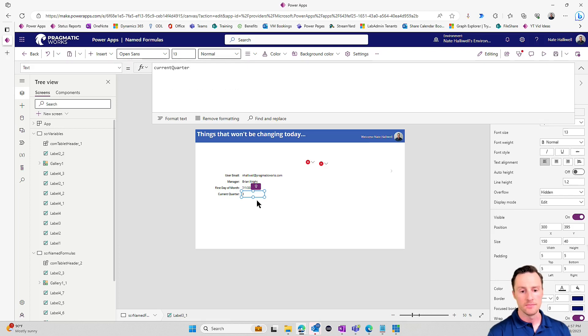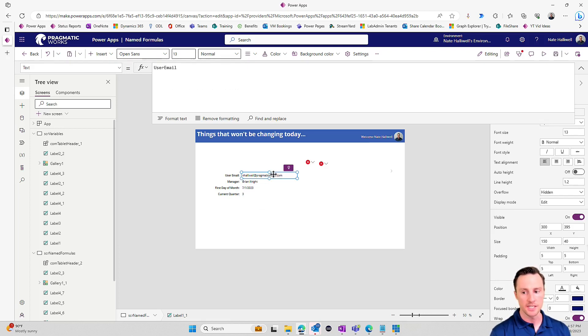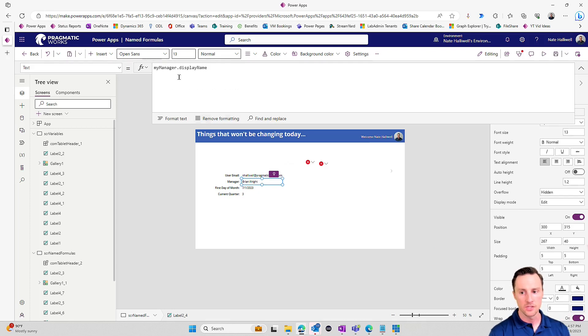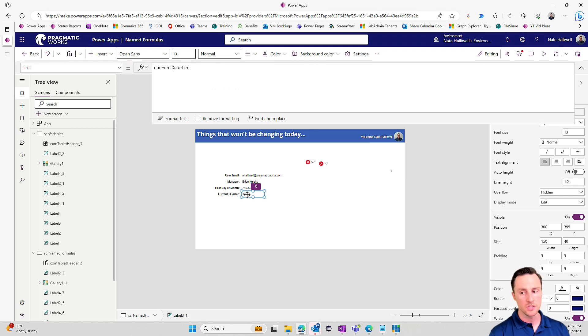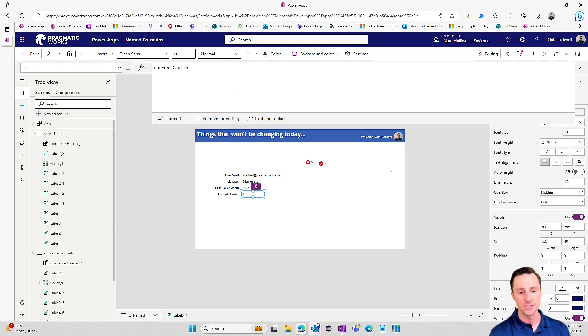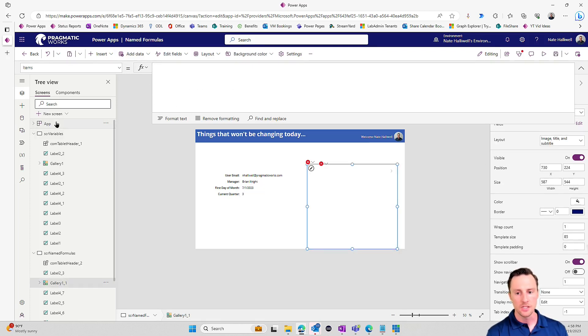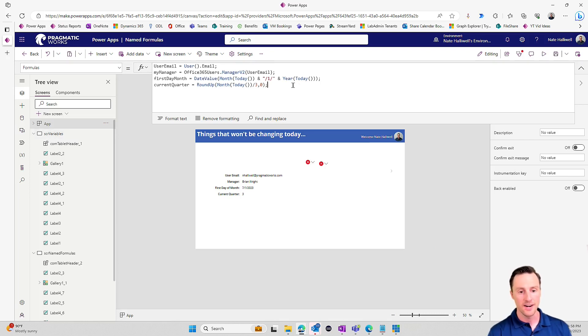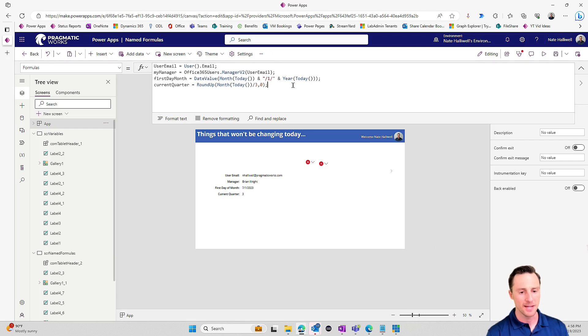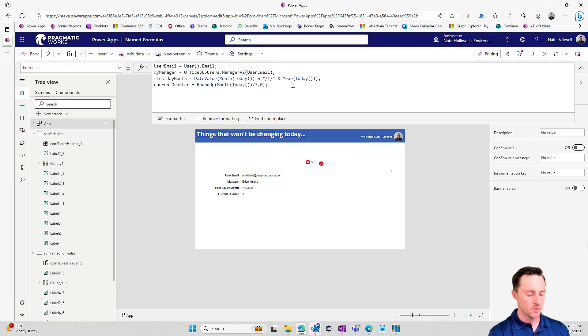Now, as I've shown, these constants can be strings of text, they can be records, they can be dates, they can be numbers, they can also be tables. So the last one I want to do here is let's do my manager's direct reports. So we have a gallery here. Brian's direct reports are not going to change throughout my usage of the app. That's a constant. That's not a variable.